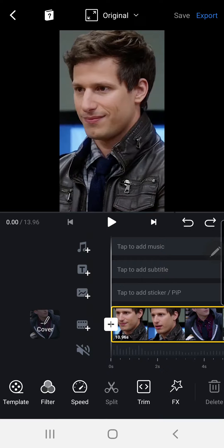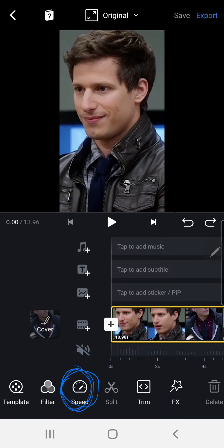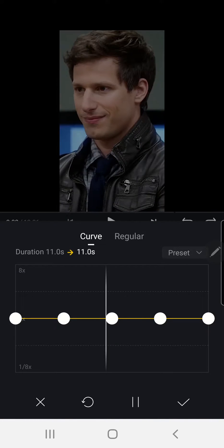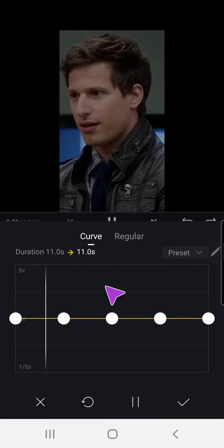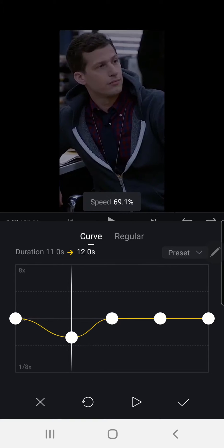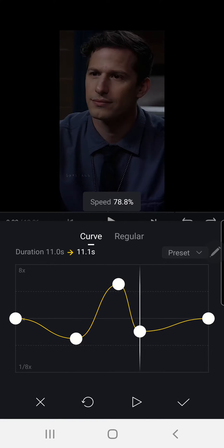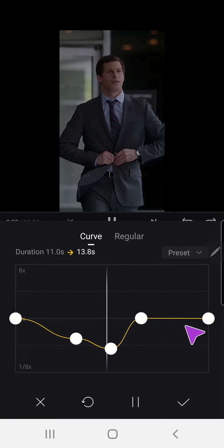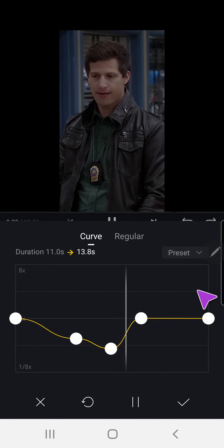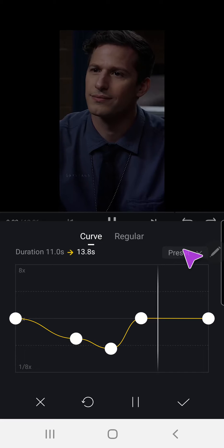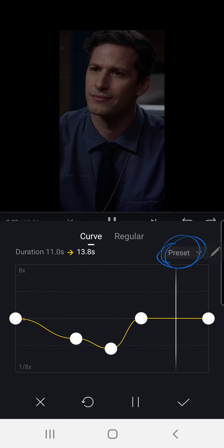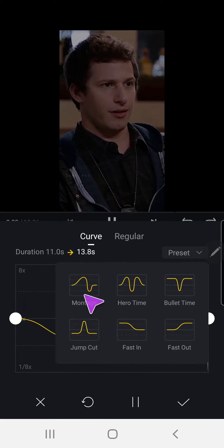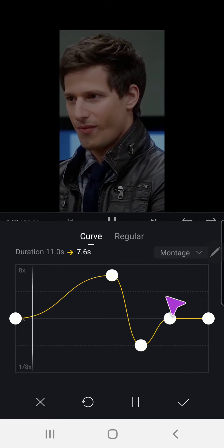I'm just going to select the clip I'm using and I'm going to select speed. Then there is a variety I can choose from. I can either make this myself, like sort of draw the curve myself, or I can choose from the presets over here. We have the montage.